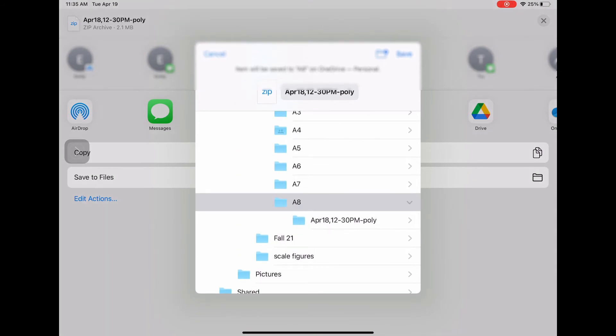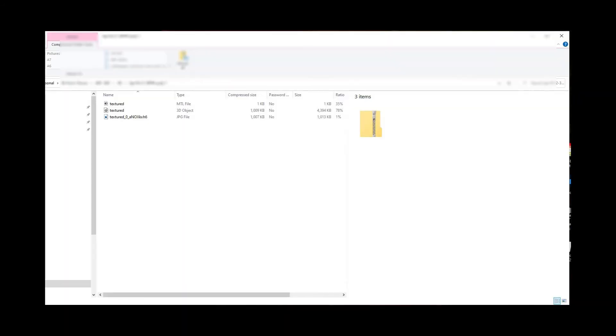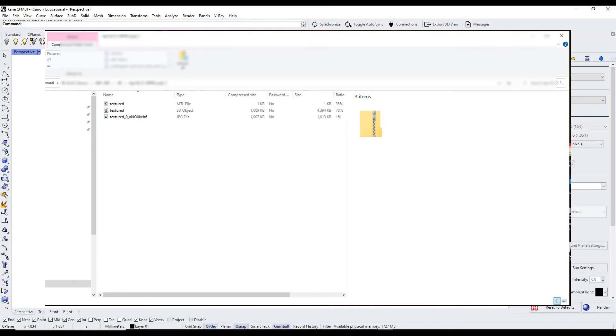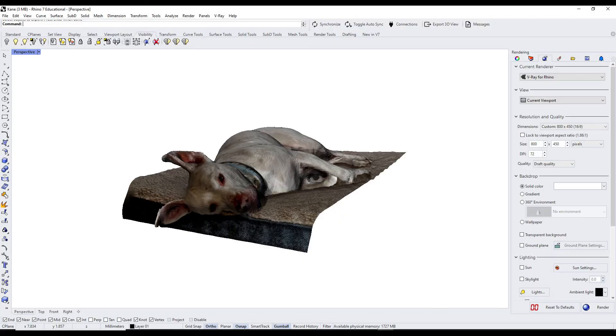From here, I save directly to my files, but choose the method that works for you. The file will come in zipped—extract the files and then open the file denoted with the file type you exported. In this example, I used an OBJ file type and opened using Rhino.